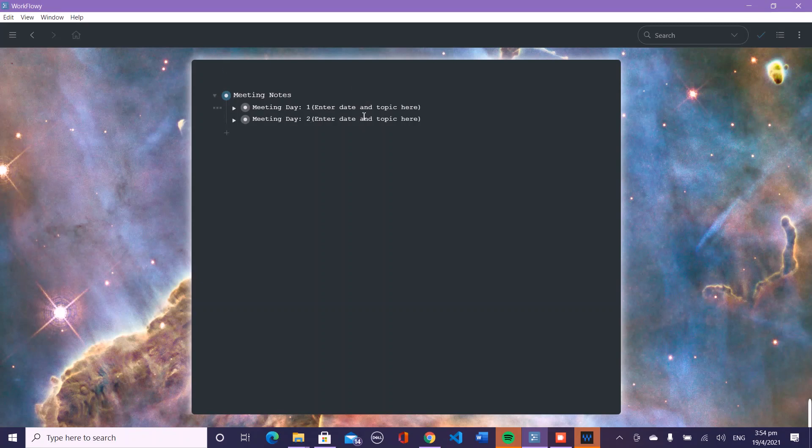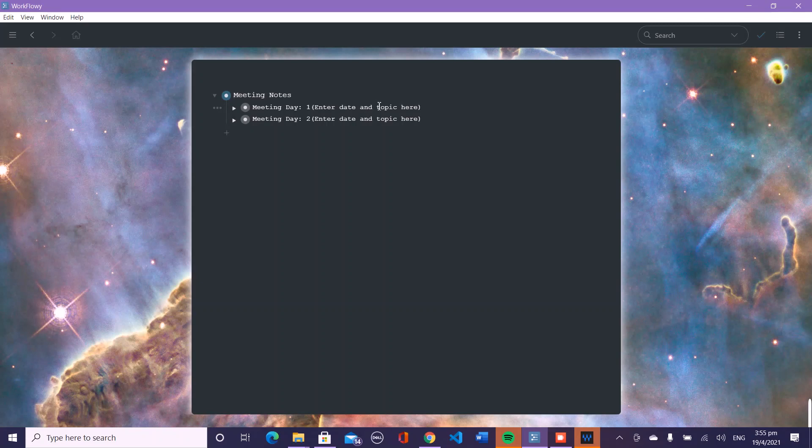Usually, for example, today is April 19th, so you'd put April 19th, and today we're going to be talking about the budget. So you can edit right here and say budget meeting.